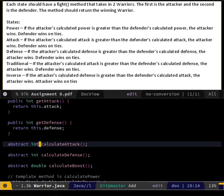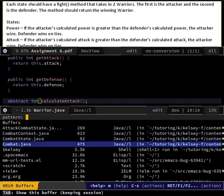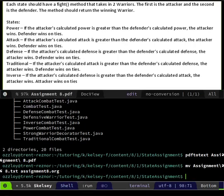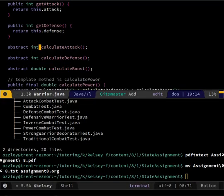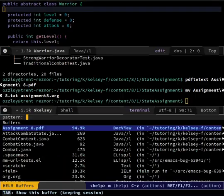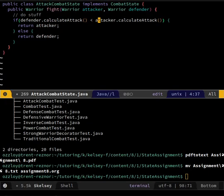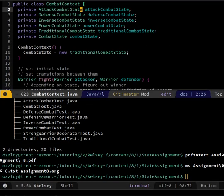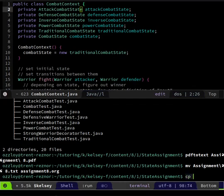Okay so I've done defense combat, attack combat. Let's go to my other combats - inverse combat. I'm not actually going to do the tedious repeating of every single different version. But I might as well - I'm not doing anything else right now. And also if I have more of the code made I might be able to help better if something goes wrong. That makes sense.